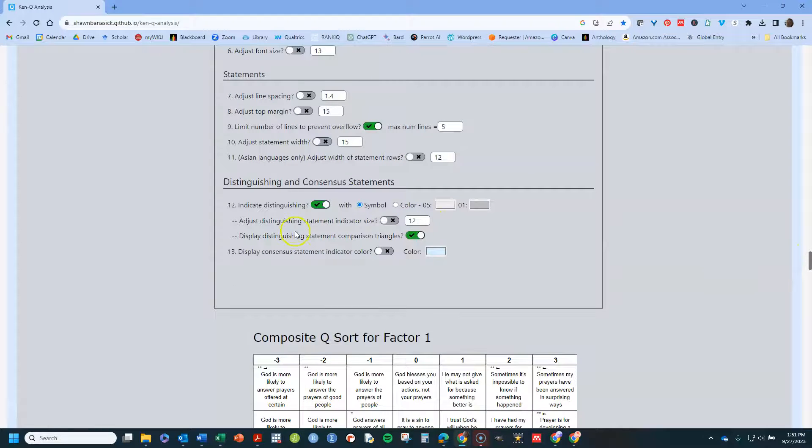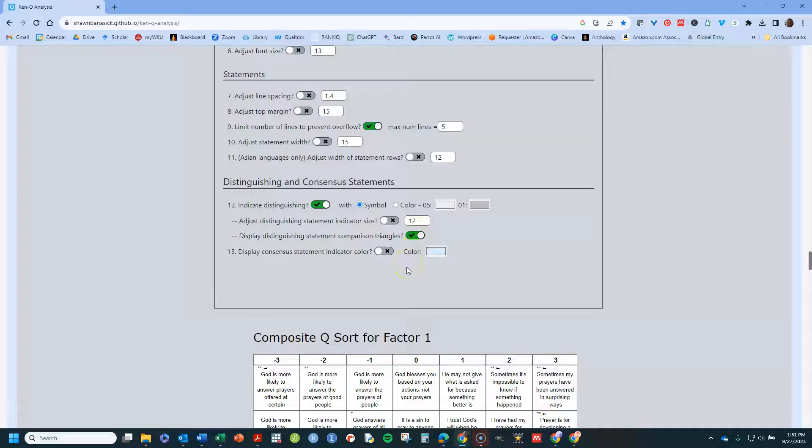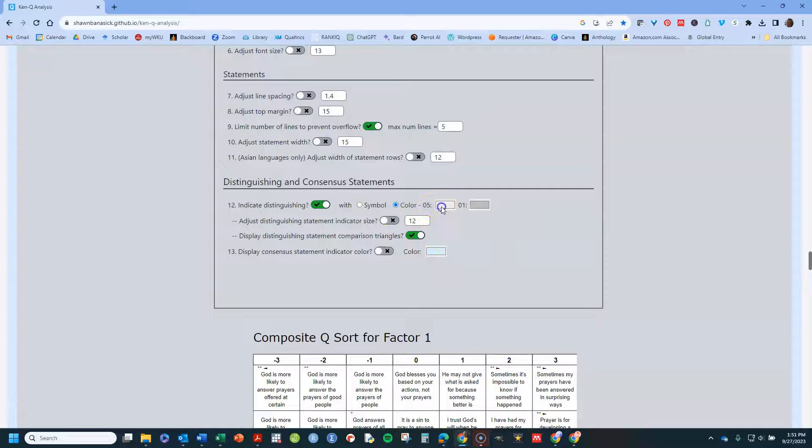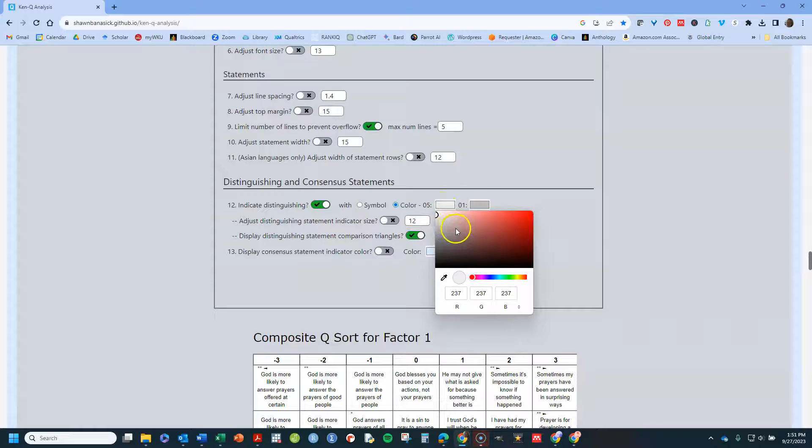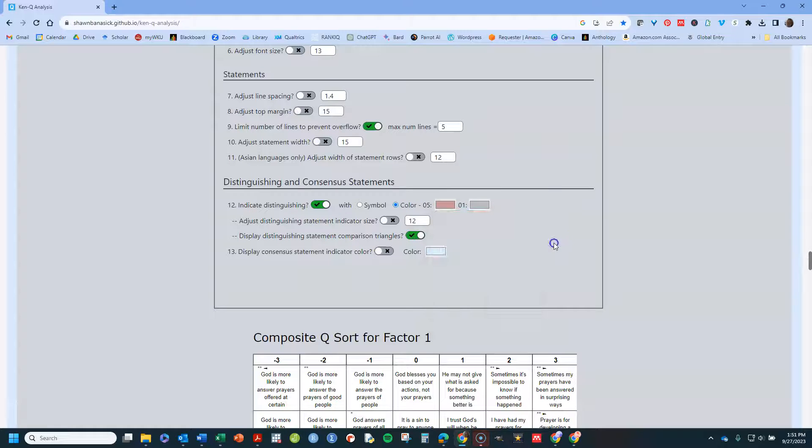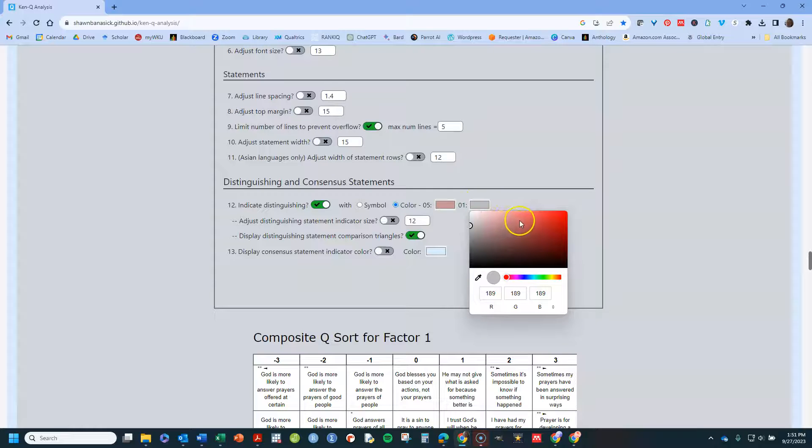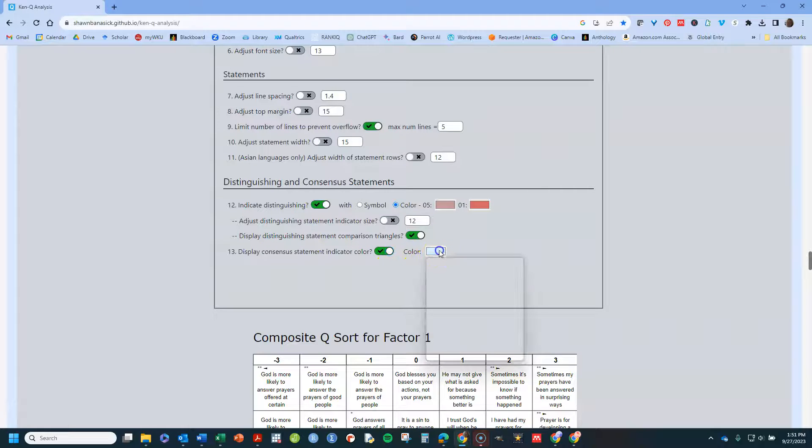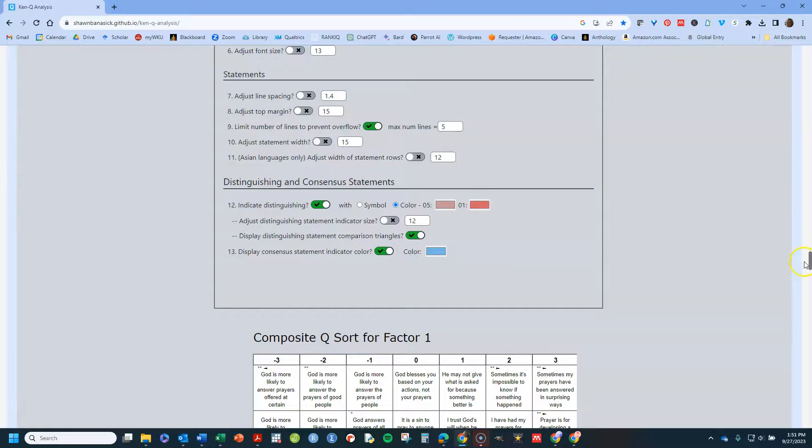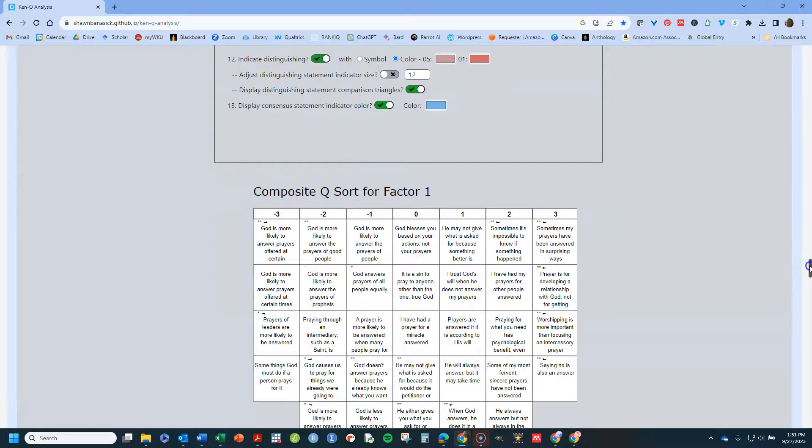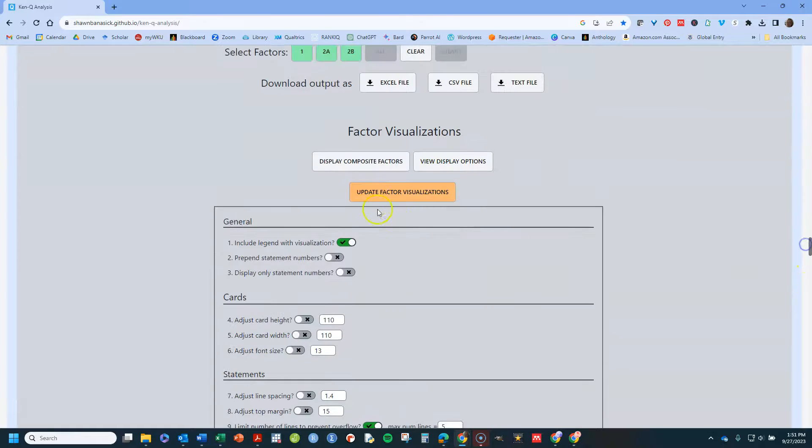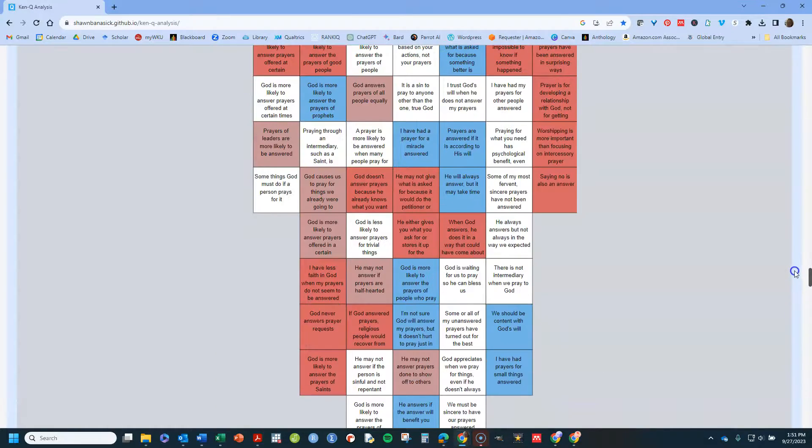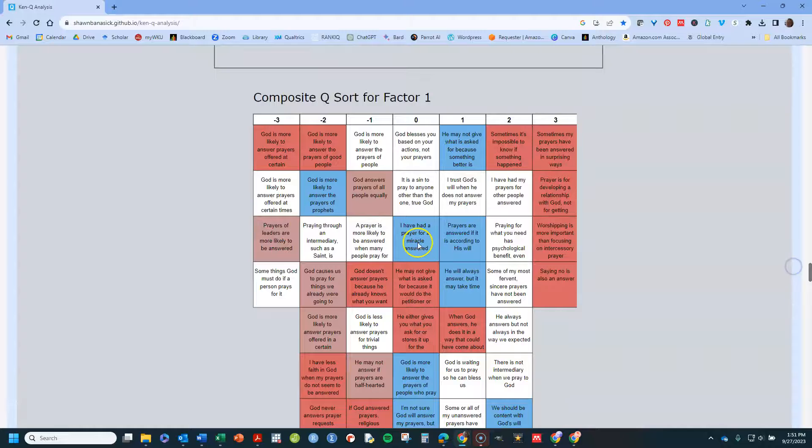It allows you to play with them so that you can put things in particular colors if you want to. So let's say that distinguishing statements, I want to have to be a color. This 05 means that p-value 0.05, let's just pick this pink. But if it's significant at 05 and significant at 01, I'm going to have a stronger red. And then if it's a consensus statement, then maybe I'll keep that blue there or I can change it. I'll make a brighter blue. Whatever I want to do, I can play with there. And then once I do that, I hit update,